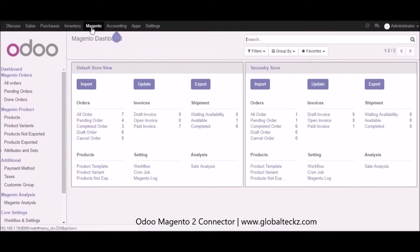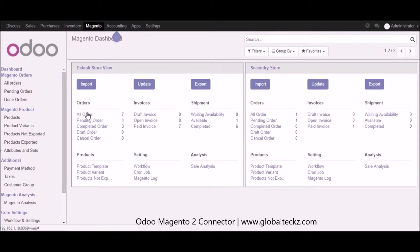Once you click on Magento, you can see the dashboards available where you can take necessary actions. We have two stores created right now, and based on the Magento shops you have, it will showcase the number of shops on the dashboard. You can manage your orders, pending orders, draft orders, and more.